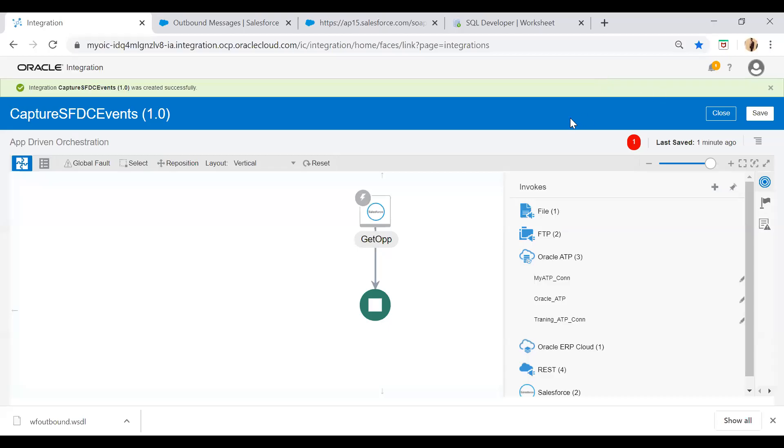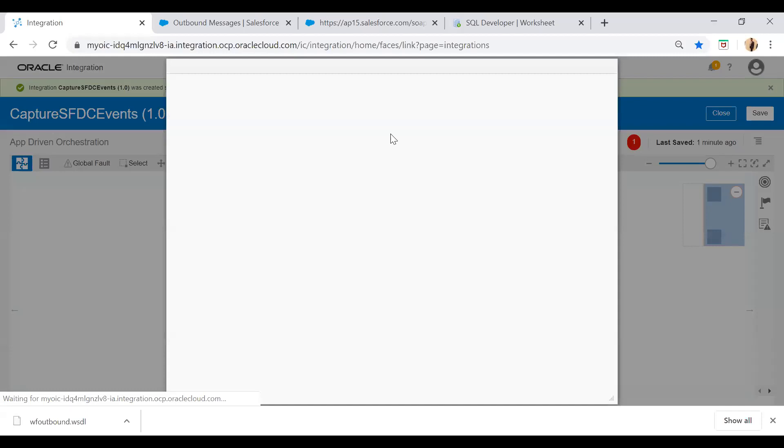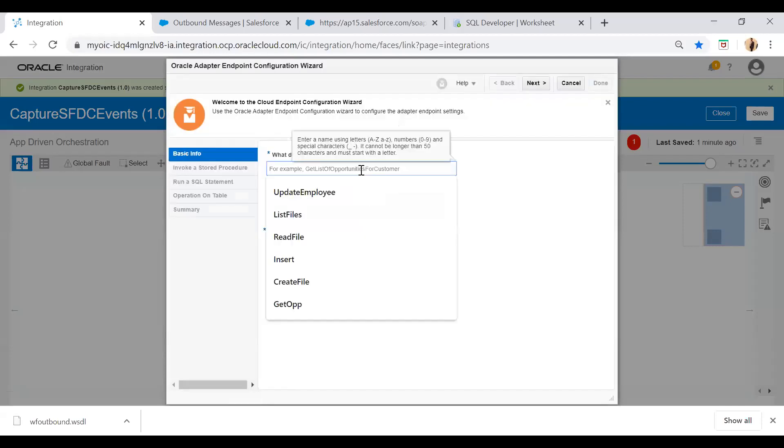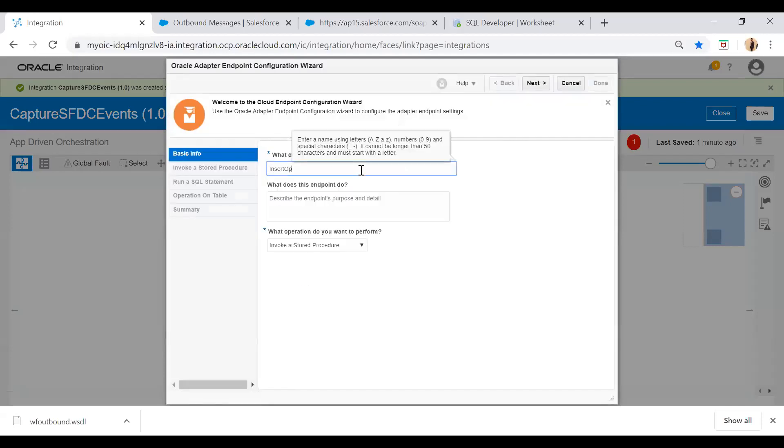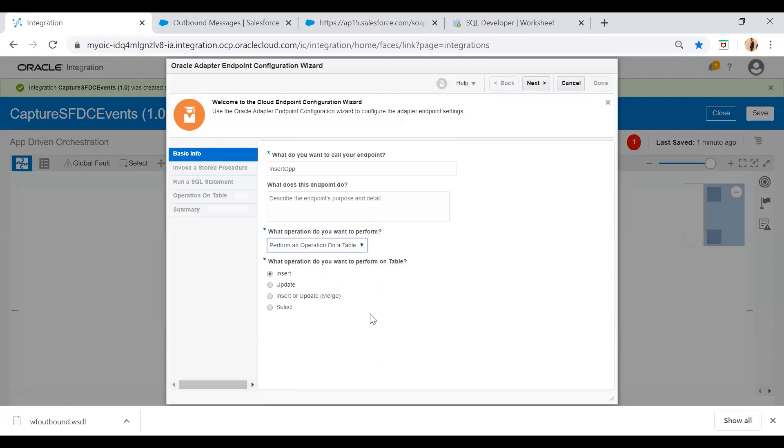Now I want to send this message to my ATP database. Just I will drop our database connection over here. And I will say insert opportunity and then I will perform an operation on a table as insert and then next.